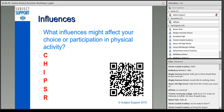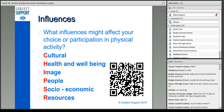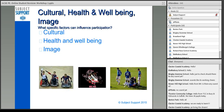Five, four, three, two, one. The different answers then: we've got Cultural factors, Health and well-being, Image, People, Socio-economic, and Resources. We're going to look at them in a little bit more detail now.